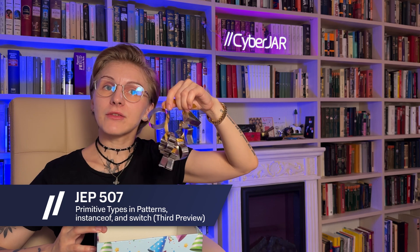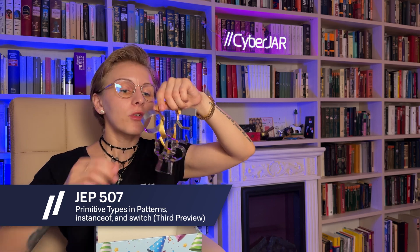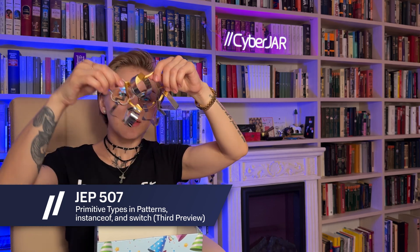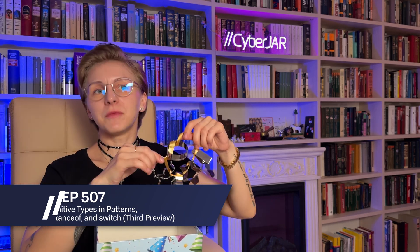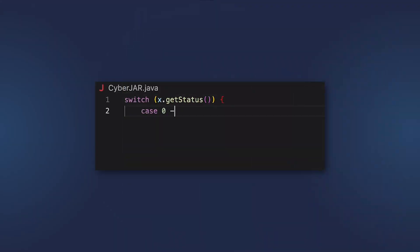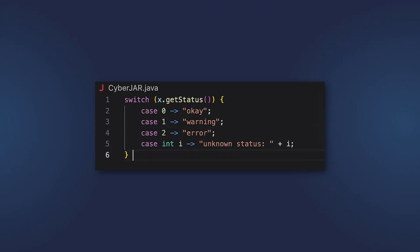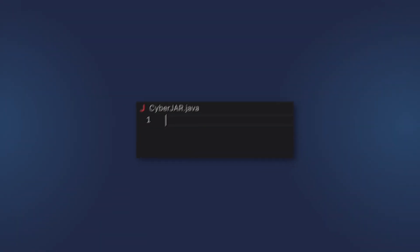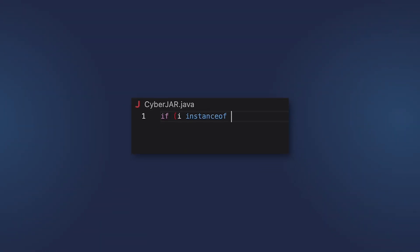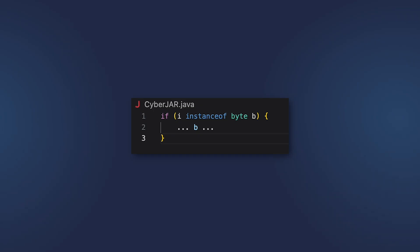These Java patterns finally have a cutter for every primitive type. Developers can now work with any type in patterns, instanceof, and switch. It means uniform data management, safe casts, and more laconic code.